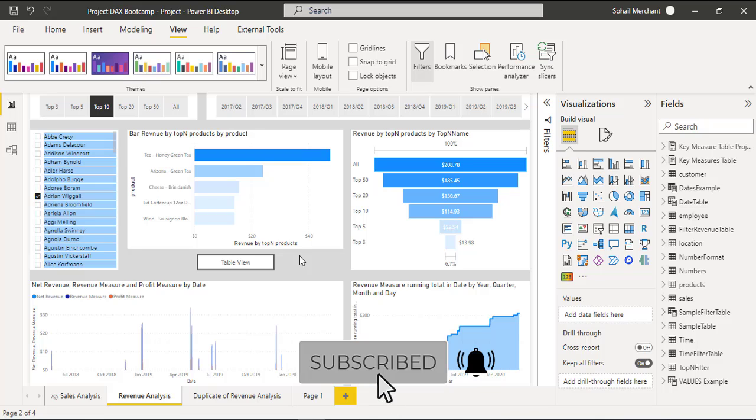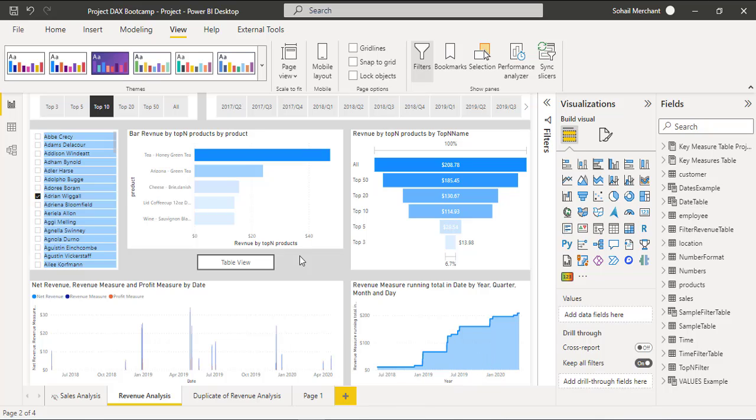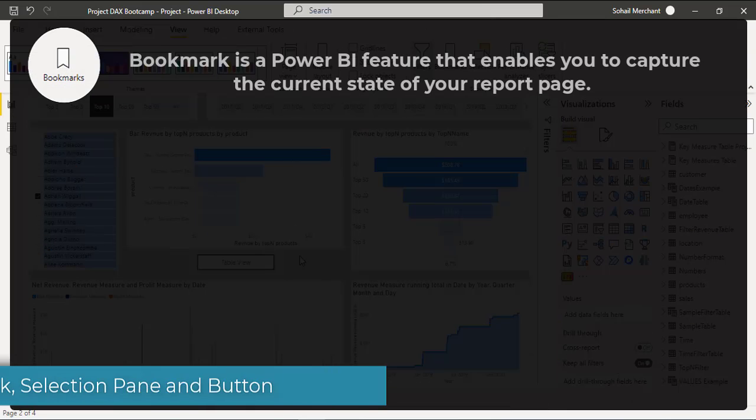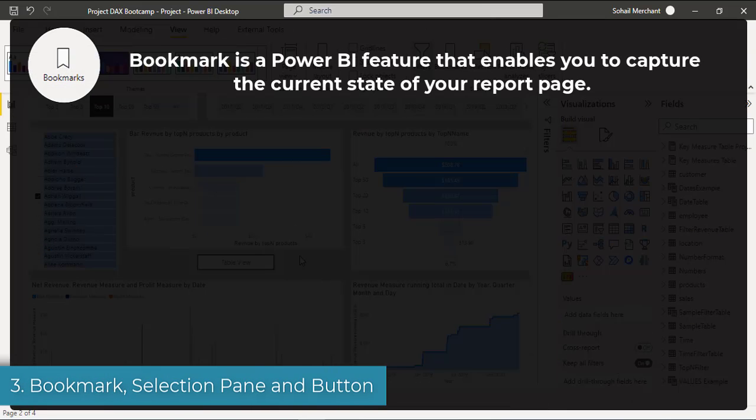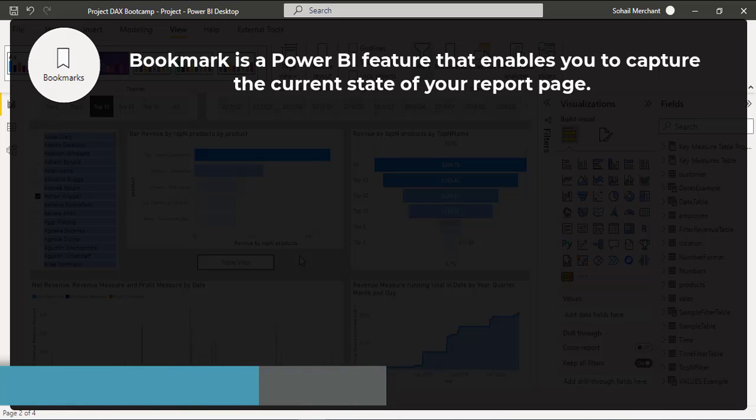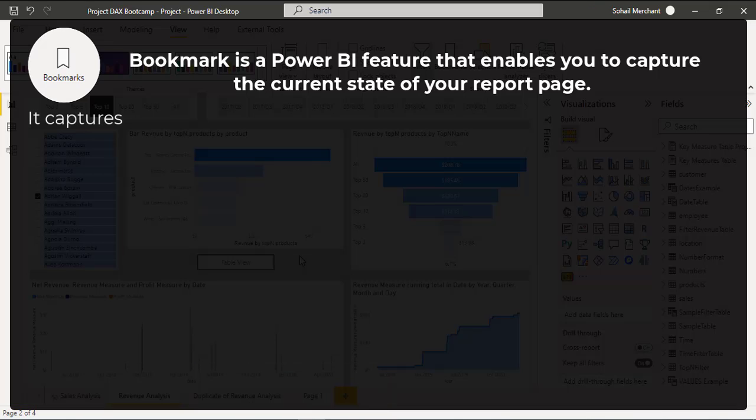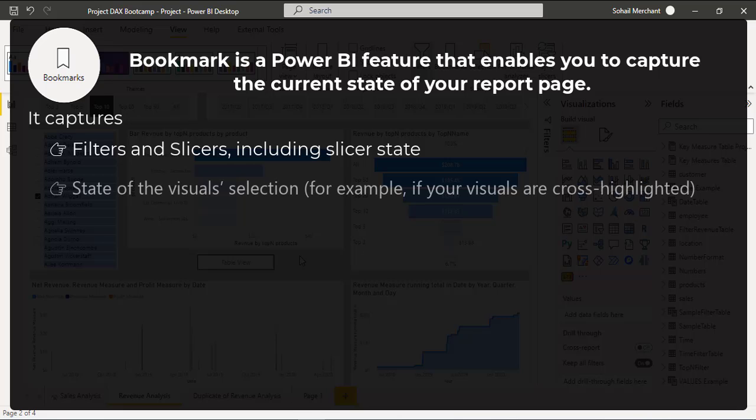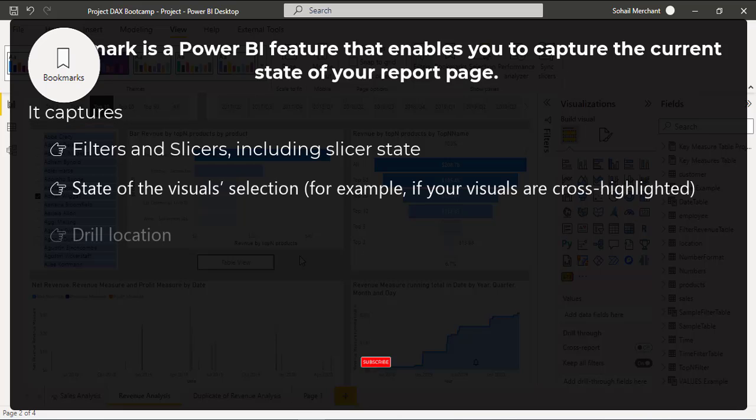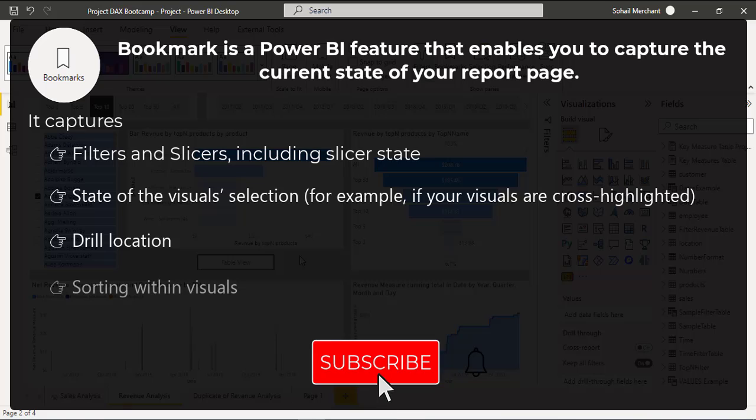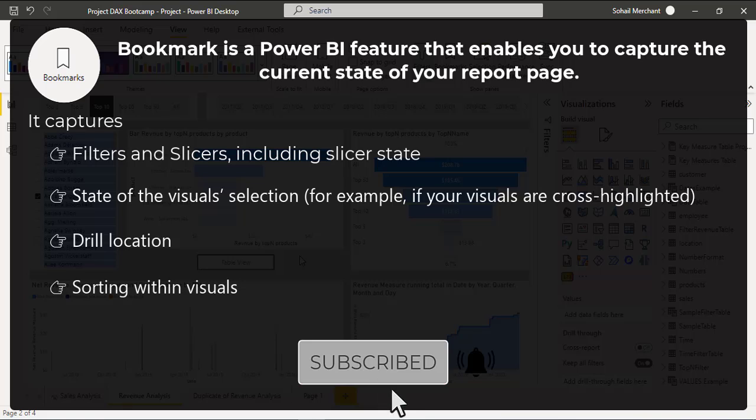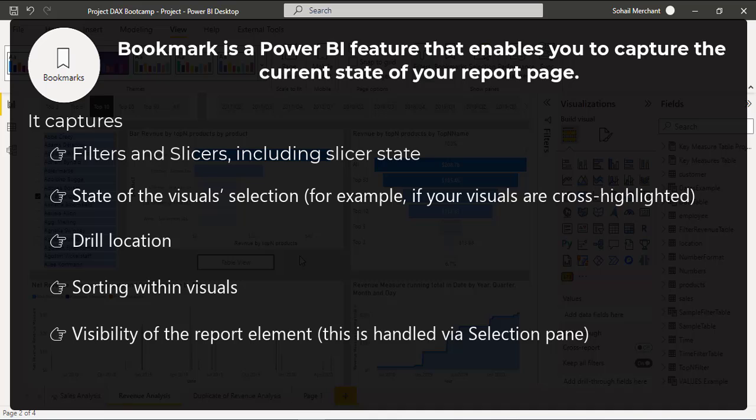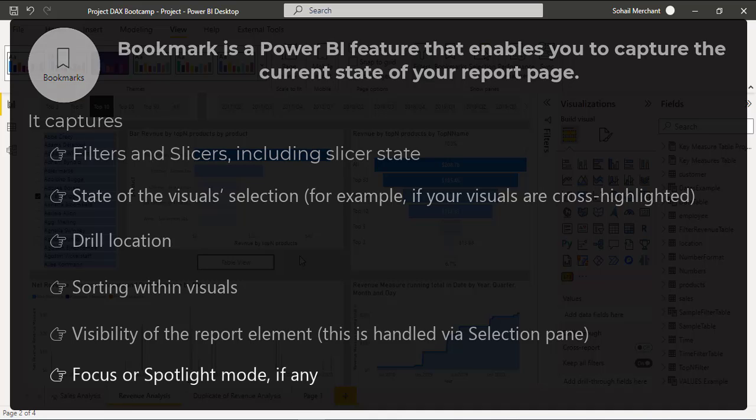But before that, let's understand what is meant by Bookmark, Selection Pane and Button. Bookmark in Power BI enables you to capture the current state of your report page. It captures filters and slicers, state of the visual selection, drill location, sorting within visuals, visibility of your report elements, and focus or spotlight mode.